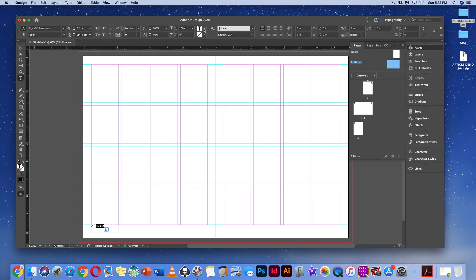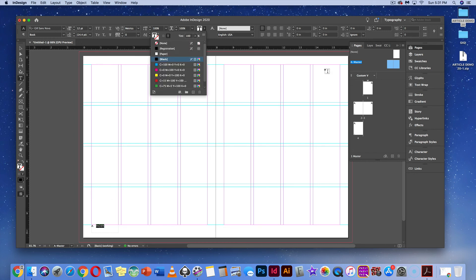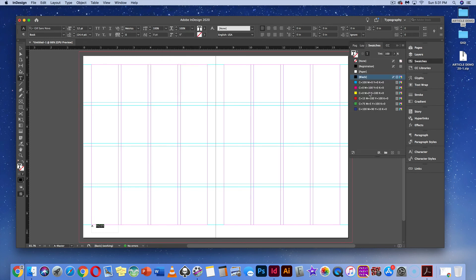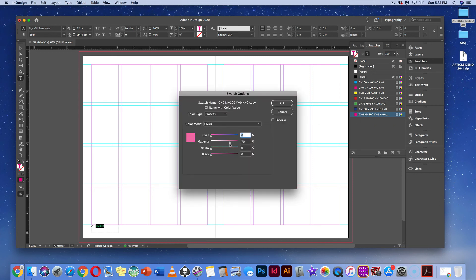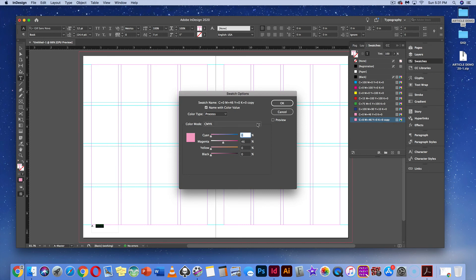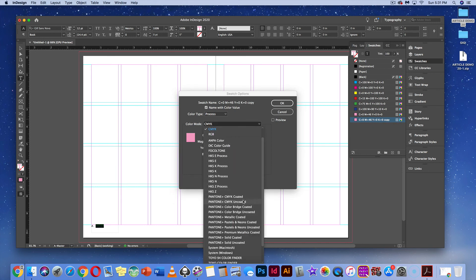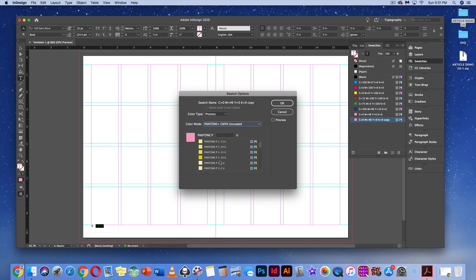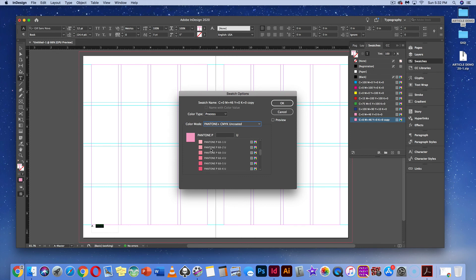Go to the swatches panel and grab colors. I want to create a new pink color — I'll add a new swatch and double-click on it. I can slide the bar to create a color, or I'll add a new one and choose a Pantone Uncoded color. I'll scroll down and pick a pink that feels close to what I'm using.